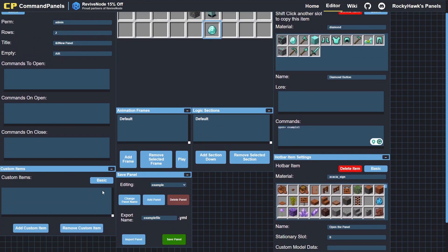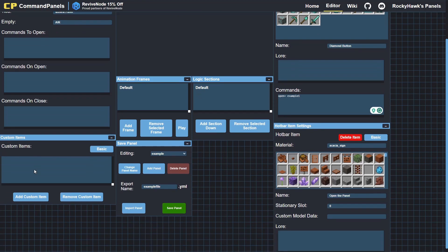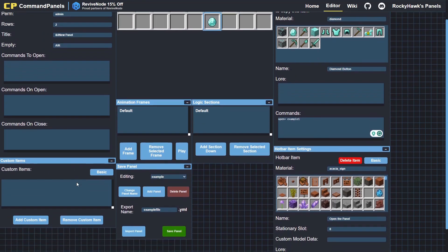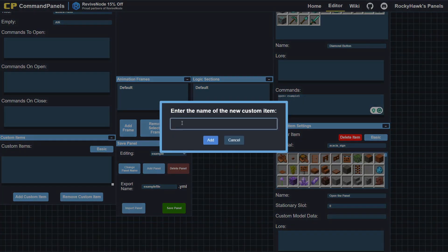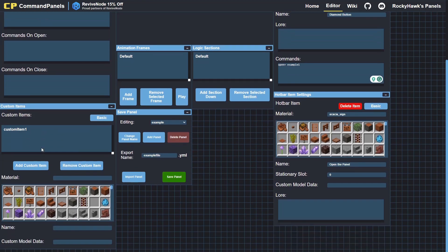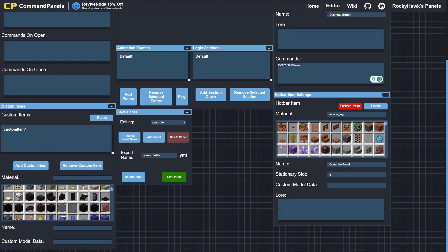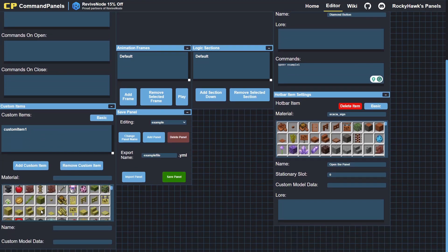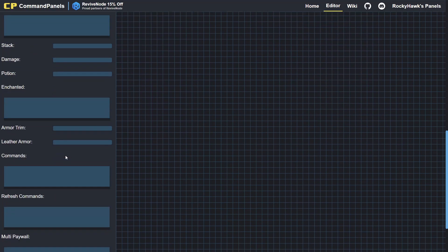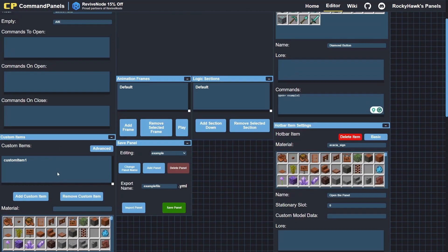And custom items. You can find information on how to use the custom items in the wiki. I'll just be going over how to add them into the online editor. You can just add a custom item—you'll have to just give it a name, so custom item one. So you've added a custom item, and then all of the options for what your custom item will look like is just below in the advanced layout.